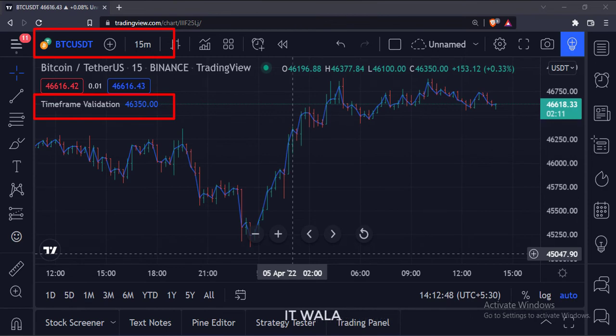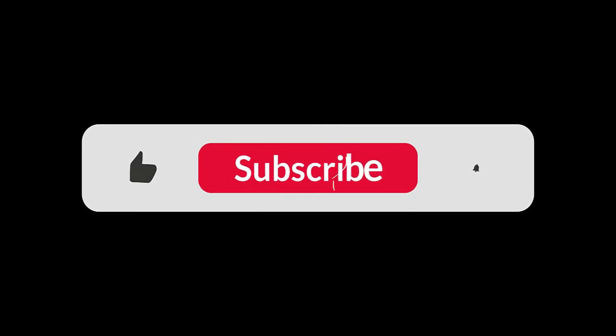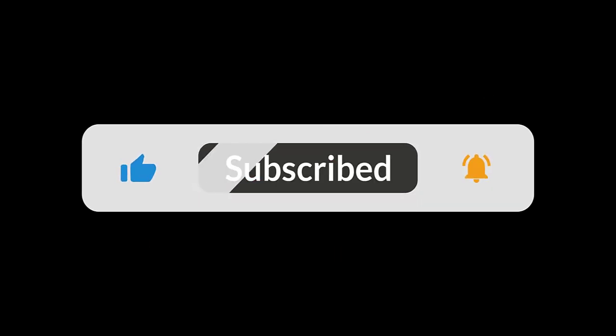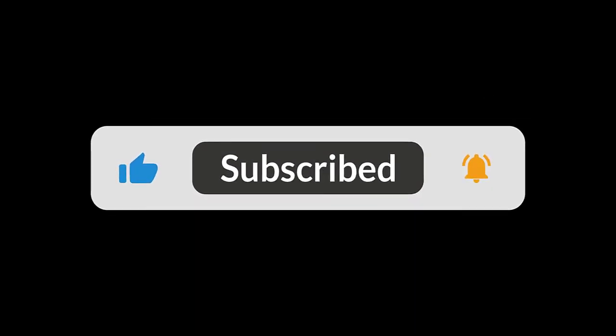So that's it. That's how you can run an indicator on a particular time frame of your choice only in the TradingView Pine script. Thank you.